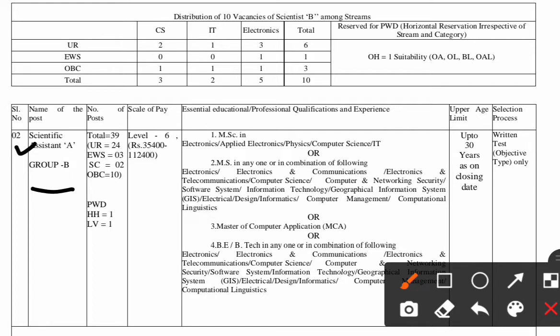The total number of posts available for Scientific Assistant A is 39, which is a huge vacancy compared to the Scientist B post. For UR it is 24, EWS is 3, SC is 2, and OBC is 10. The scale of pay is Level 6, which is 35,400 to 1,12,400.